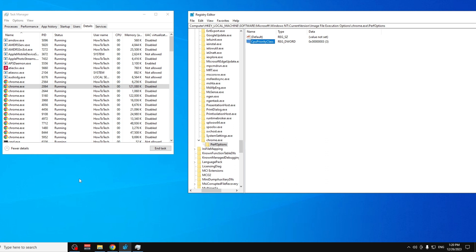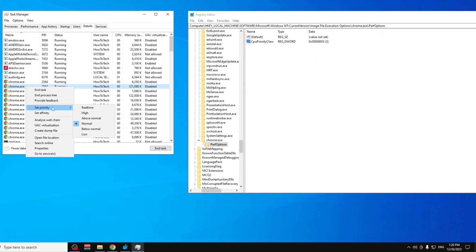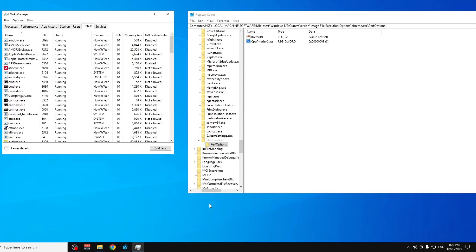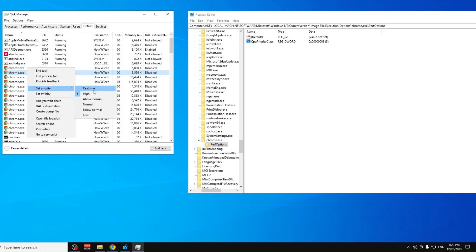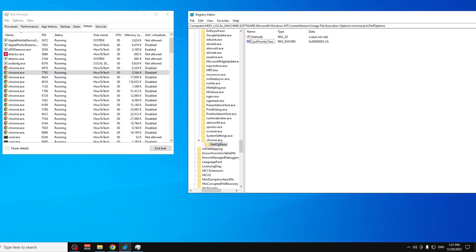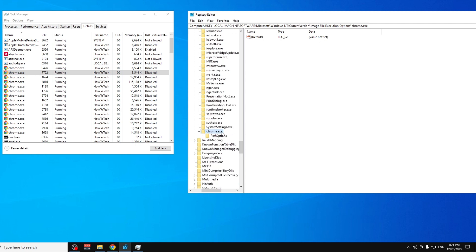If you check Chrome's priority right now in Task Manager, it will still show Normal. Close the program and reopen it, then check again — it should now show High priority. If it doesn't, you may have mistyped something in the registry, such as the executable name or the key names, or you may need to restart your PC.